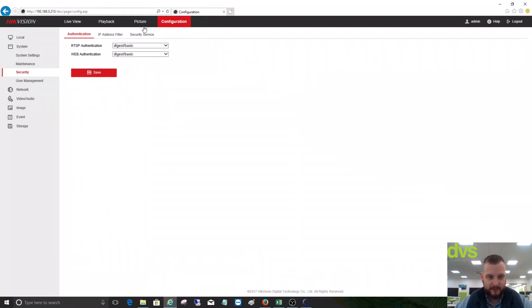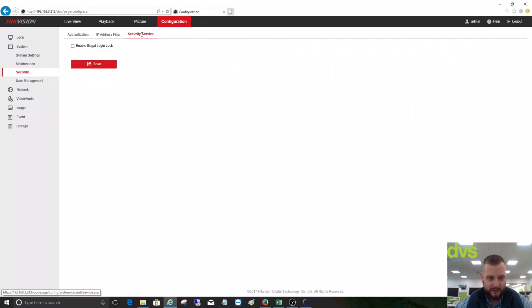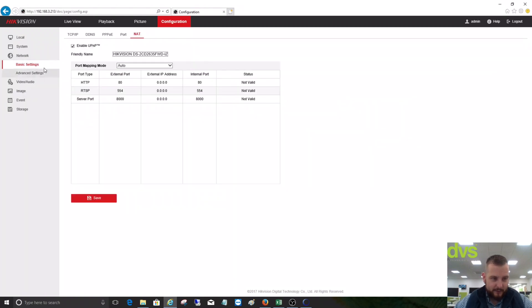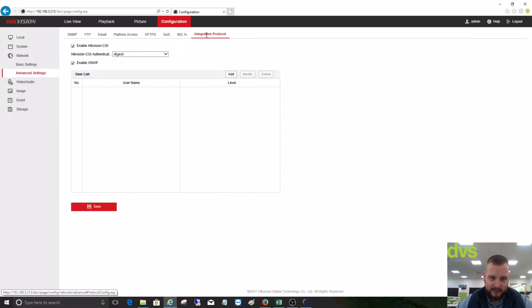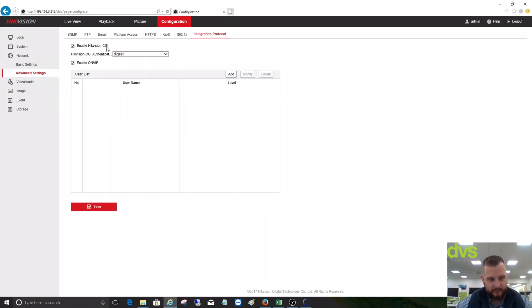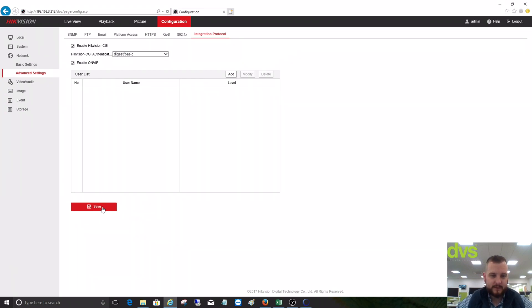We'll save that, and then under Network, we've put it in a bit of a strange place, but under Network and Advanced Settings, under Integration Protocol, we enable Hikvision CGI commands and turn that also to Digest and Basic and save that. Then we have to enable ONVIF. By default it's off, but I've already enabled it.